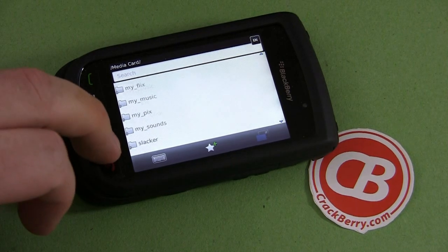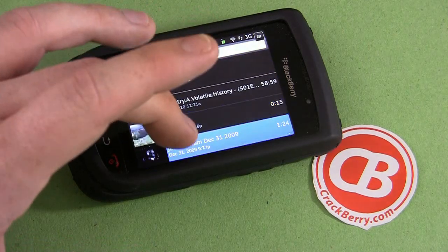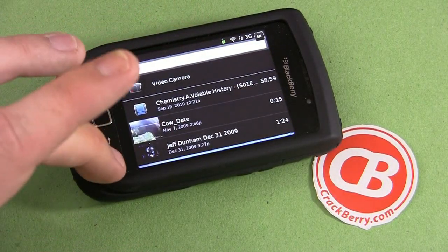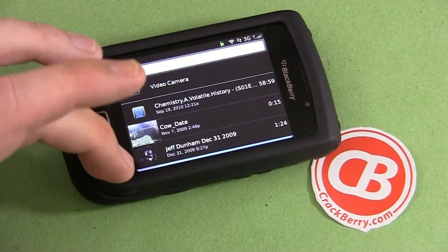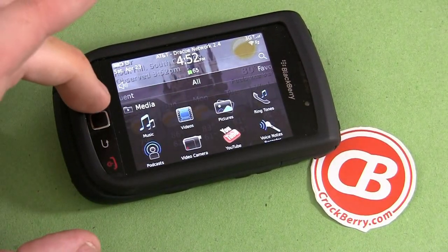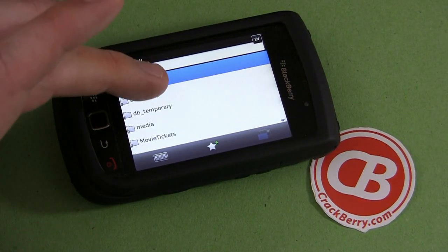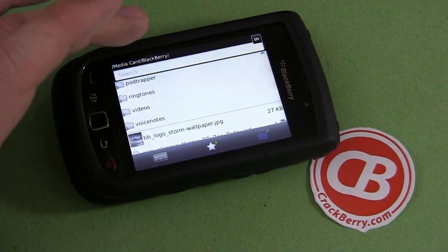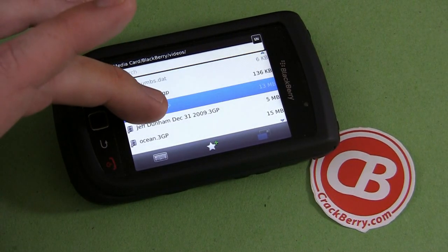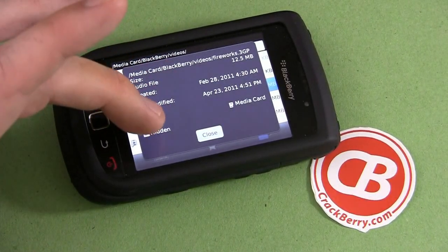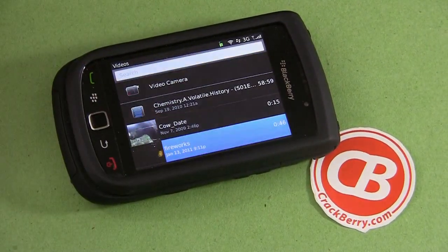One thing I wanted to show you before unchecking that hidden box is going back into the videos — and you'll see our fireworks video is not in our list of videos. So that video is most certainly hidden. We'll jump back into the Explorer, go back through, find that video, make sure Show Hidden is checked, find the fireworks, open the properties, unhide it, close, go back to videos — and there's our fireworks video.